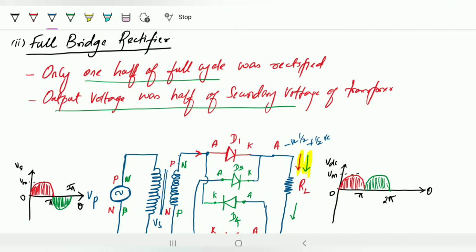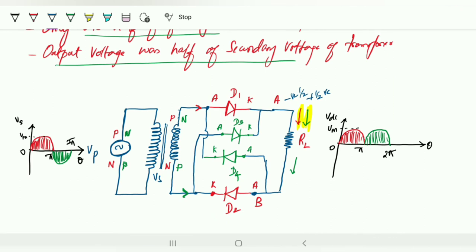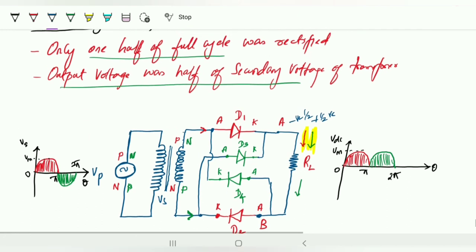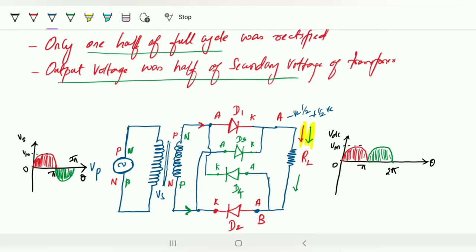There is one minor disadvantage: the full bridge rectifier uses four diodes, whereas the center-tap circuit uses only two. However, since the cost and power loss due to the extra diodes is not significant, this disadvantage is acceptable. In the next lecture, we will derive the efficiency of this full wave rectifier — both the center-tap and bridge configurations use the same derivation, but note the secondary voltage value Vs used in the problems.